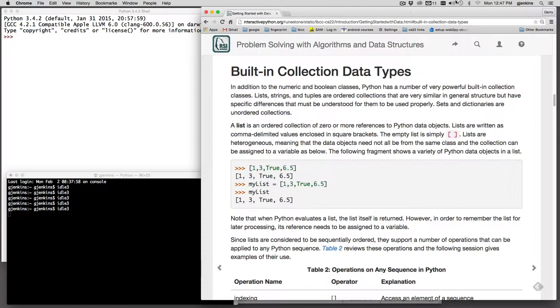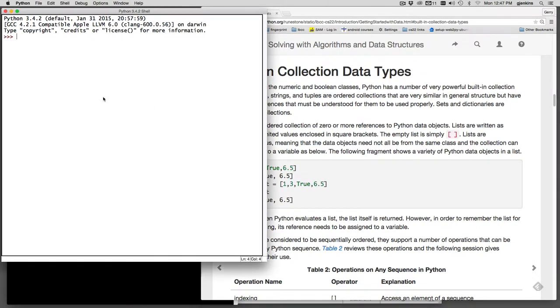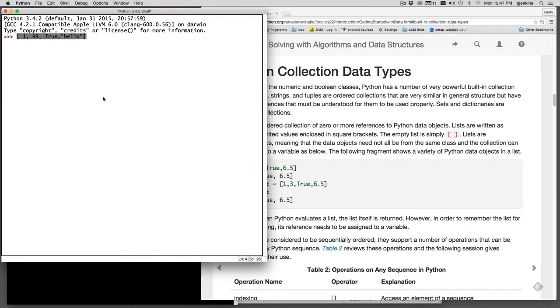So list is an ordered collection of zero or more references to Python data objects. They're written as comma delimited values enclosed in square brackets. Let me show you one. So if I do a square bracket and do 1 comma 99 comma true comma hello, this would make a list of these items. And if I hit enter you'll see when you evaluate a list you get the list back.